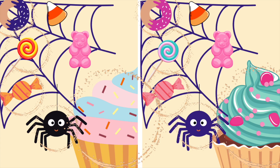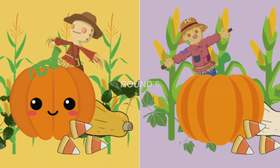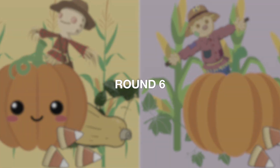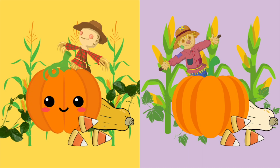There they are! Great job. Round 6. There are six differences. Can you spot them?